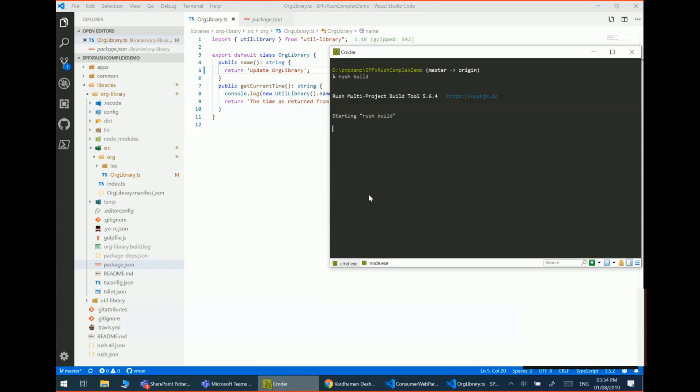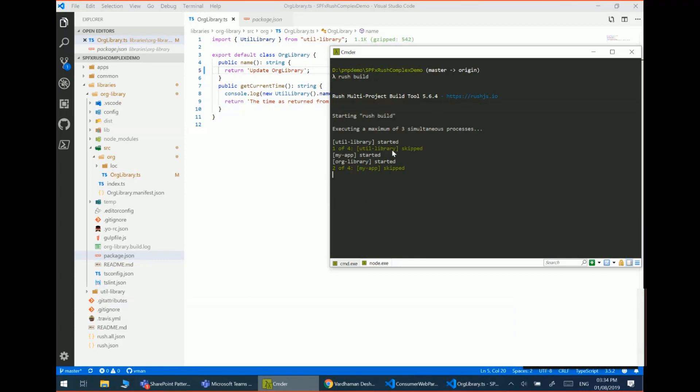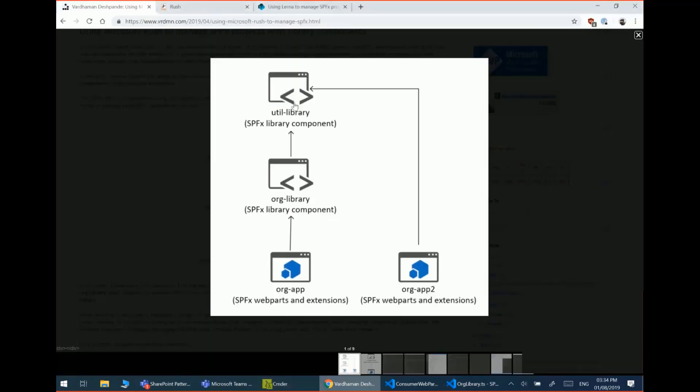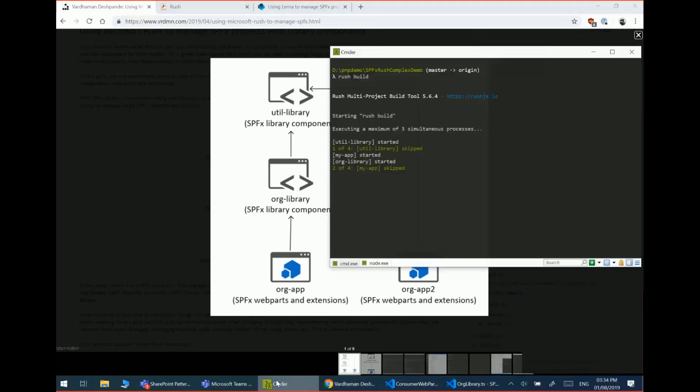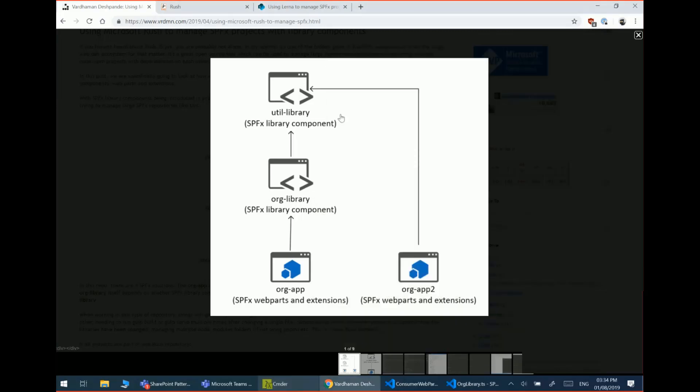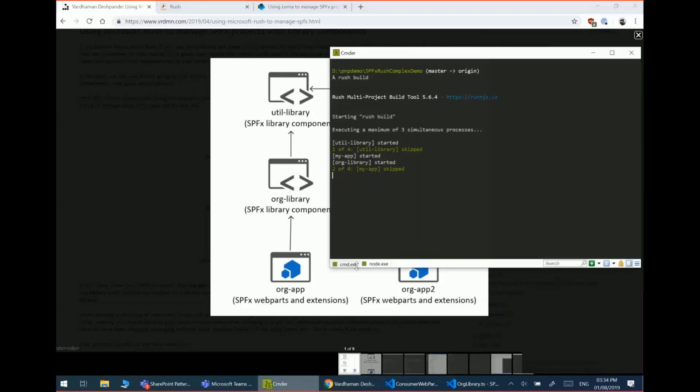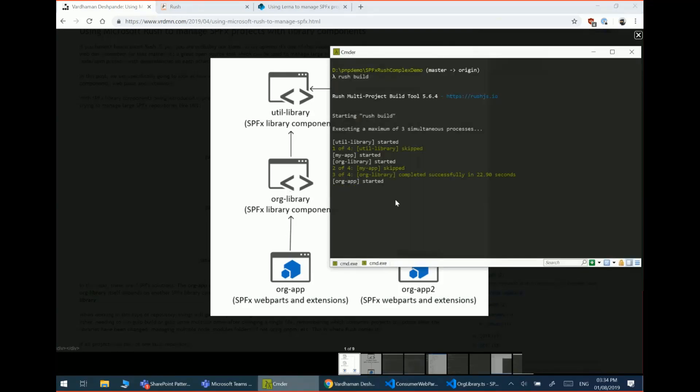It's straight away going to determine which components need to be updated. So first of all, it skipped the utility library because as you can see, it's a top level library. It doesn't need to change because organizational library has changed. Similarly, it skipped the second app as well, which directly depends on the utility library because that doesn't need to change because organizational library has changed.